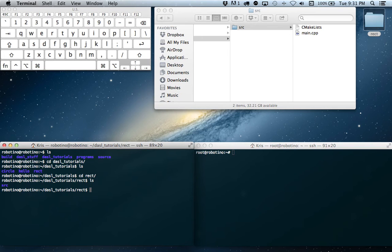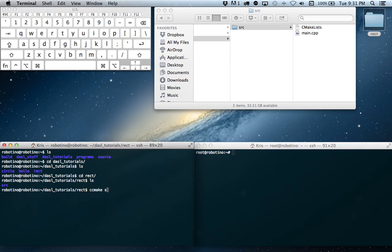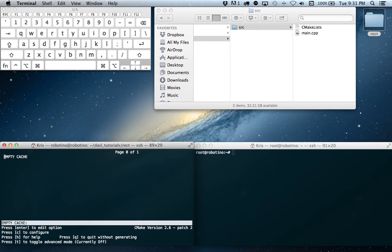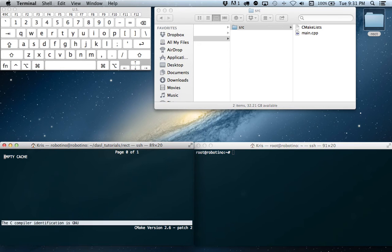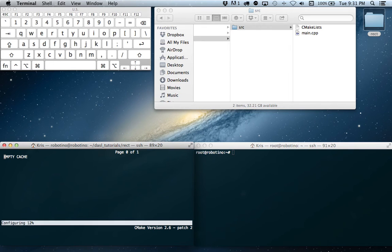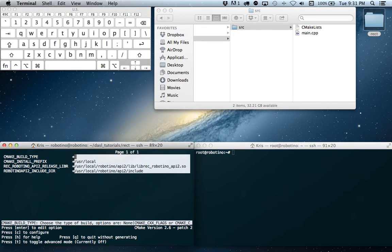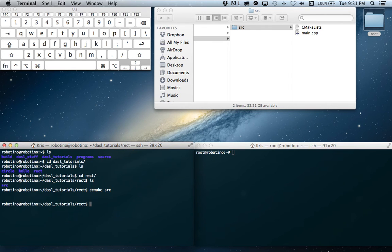And we want to ccmake our source folder. So ccmake src. All right. Press C to generate the cache. C to configure. And G to generate our makefile.